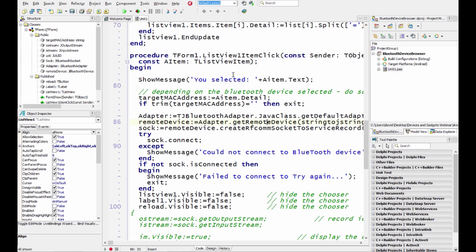And if it does then you can start using the device, sending bytes to it, getting bytes from it.